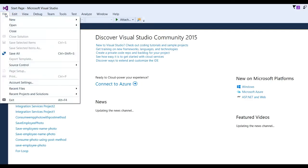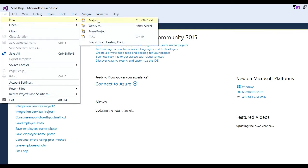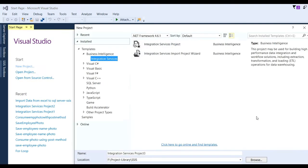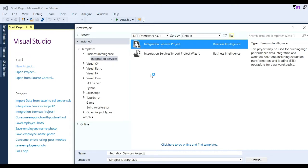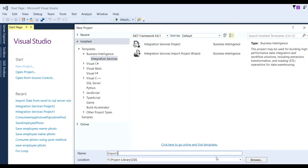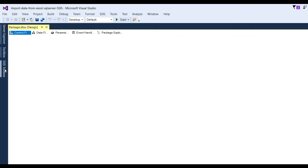Go to File, then Projects, then choose Business Intelligence, then Integration Services, and click on Integration Services Project. Put the project name as 'Import data from Excel to SQL Server using SSIS', then click the OK button. Now go to SSIS tools.